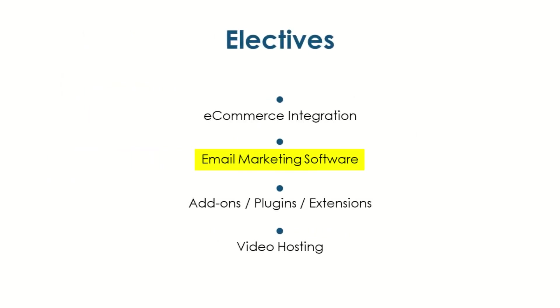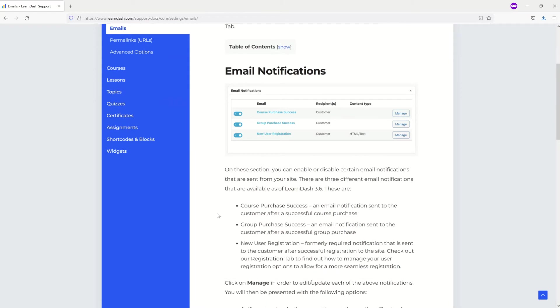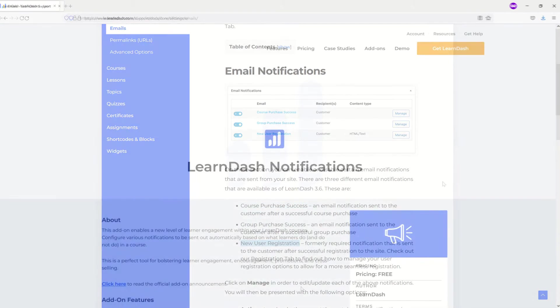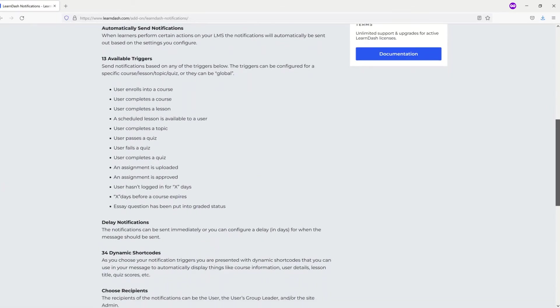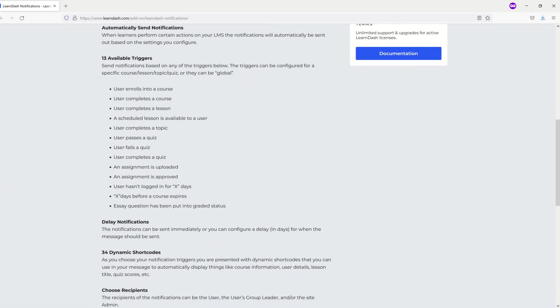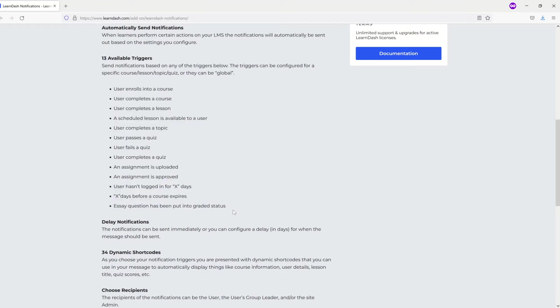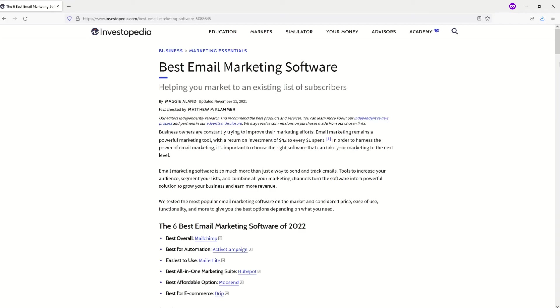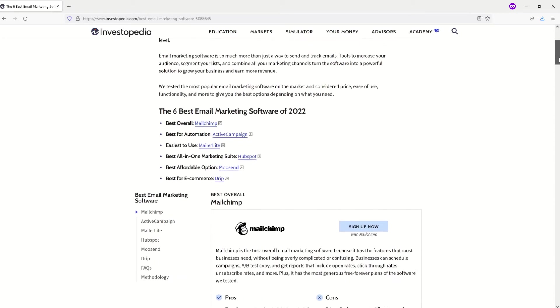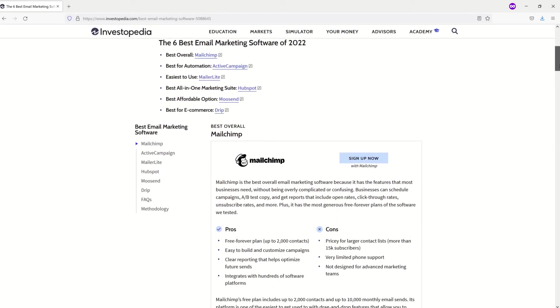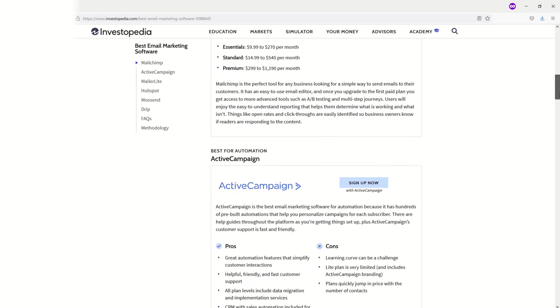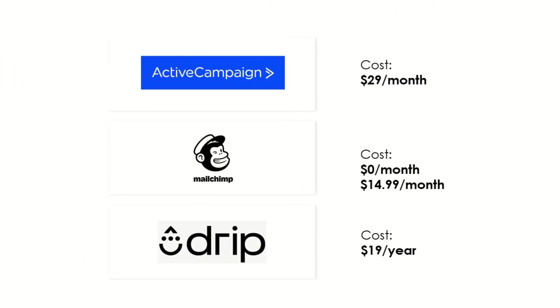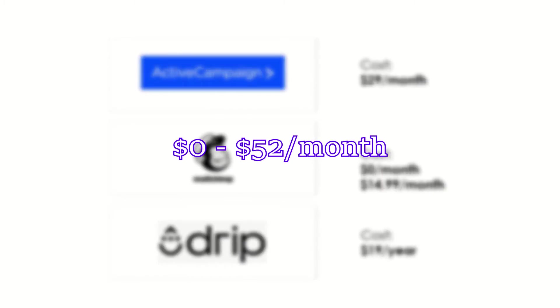Email Marketing Software. Out-of-the-box LearnDash 3.6 does allow you to customize and send out emails when a user purchases a course, purchases a group, or registers for the first time. There are also many add-ons out there such as LearnDash Notifications, which expands upon the type of automated emails you can send to your students. All that said, many site owners make use of the increased functionality that comes with email marketing software in order to increase their user engagement. Many popular offerings, such as MailChimp, Drip, and ActiveCampaign, offer free or low-cost email marketing services, as well as integrations with e-commerce when you purchase a qualifying plan. Expect to invest anywhere from nothing to $52 a month depending on your needs.